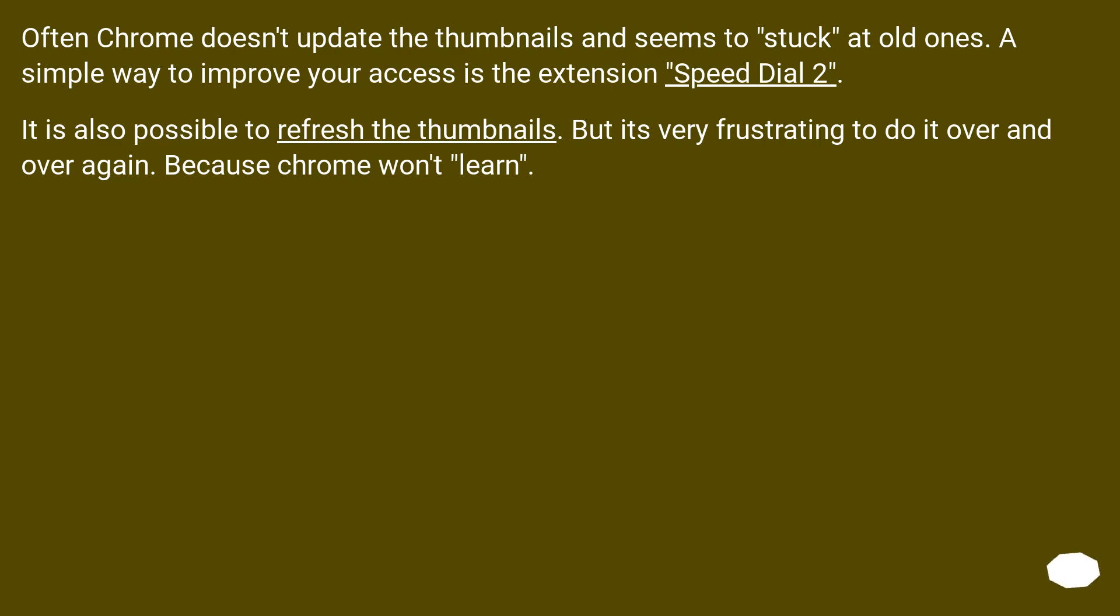Often Chrome doesn't update the thumbnails and seems to stuck at old ones. A simple way to improve your access is the extension Speed Dial 2. It is also possible to refresh the thumbnails, but it's very frustrating to do it over and over again because Chrome won't learn.